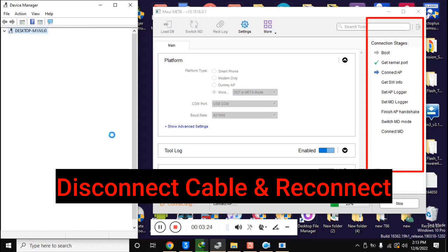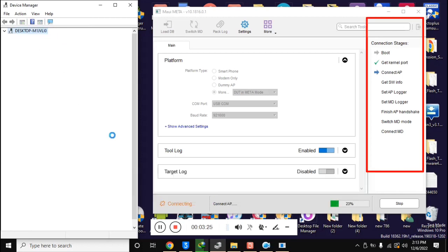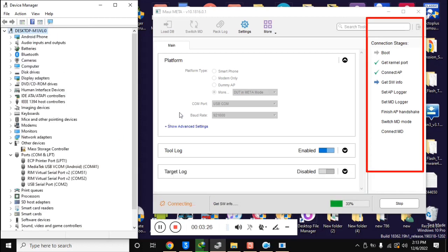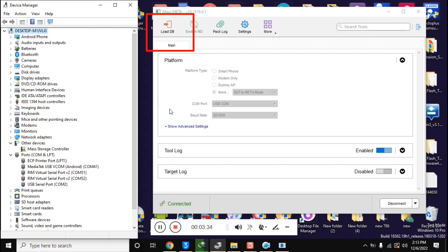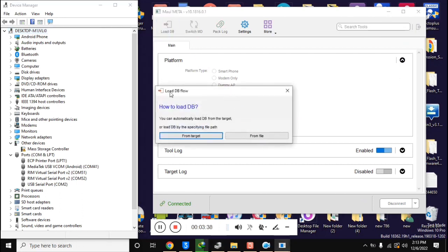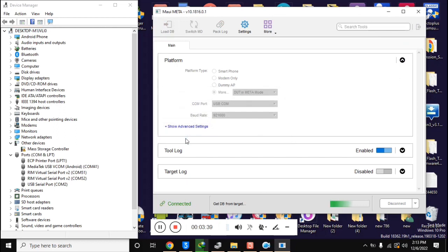Now you will see that the connection stages section in the MAUI Meta tool will run some essential functions and the Load DB button at the top of the tool will be visible. Now click on Load DB. A box will open, click on From Target here.